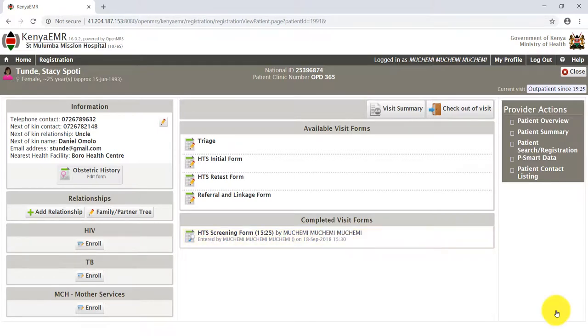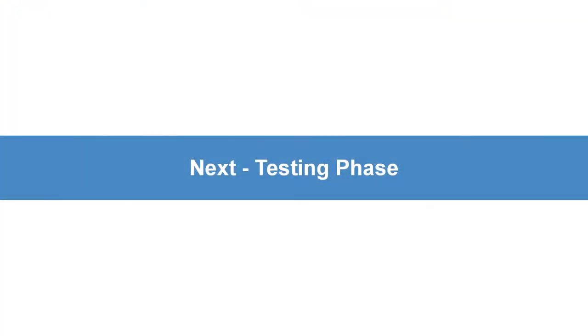Now that you are able to complete the HTS Screening Form, in the next video I will take you through the testing phase.